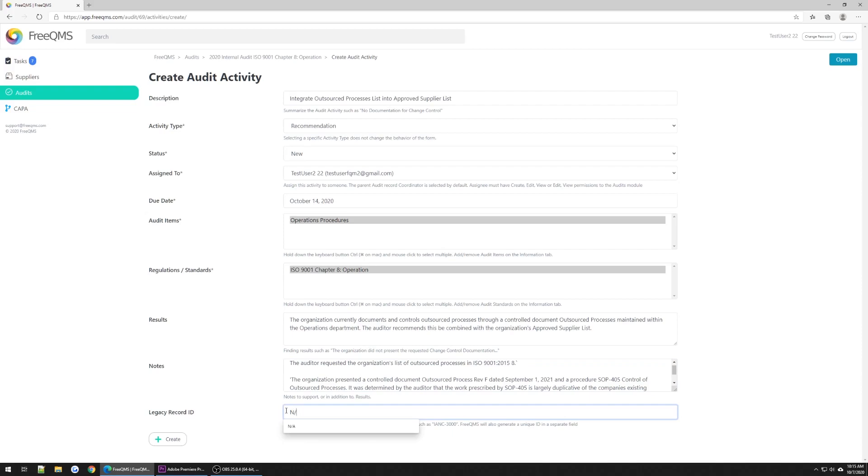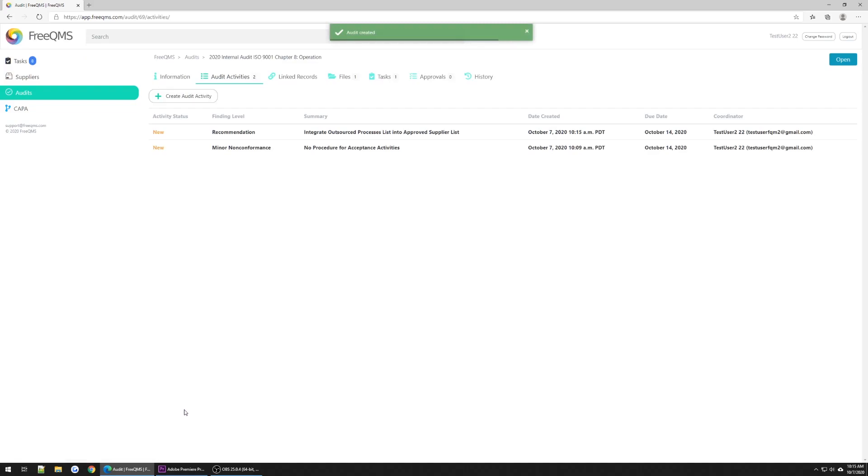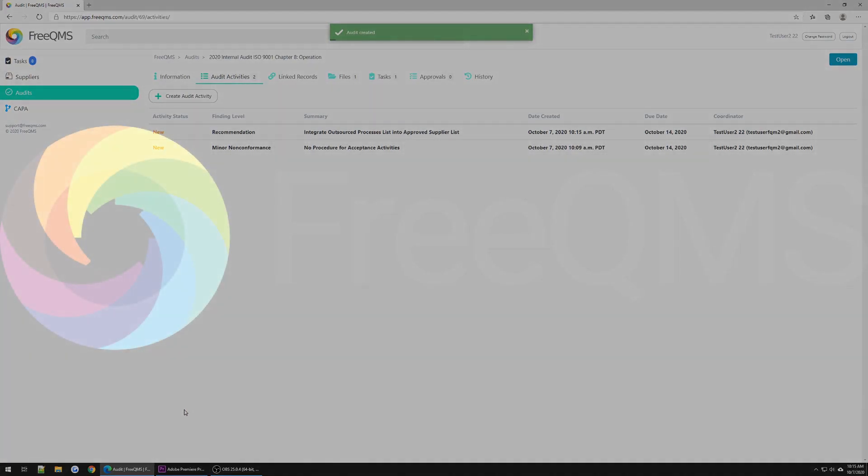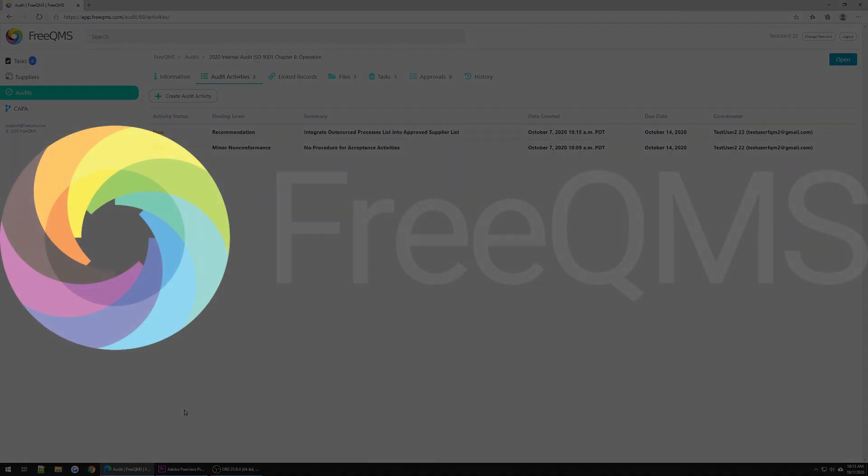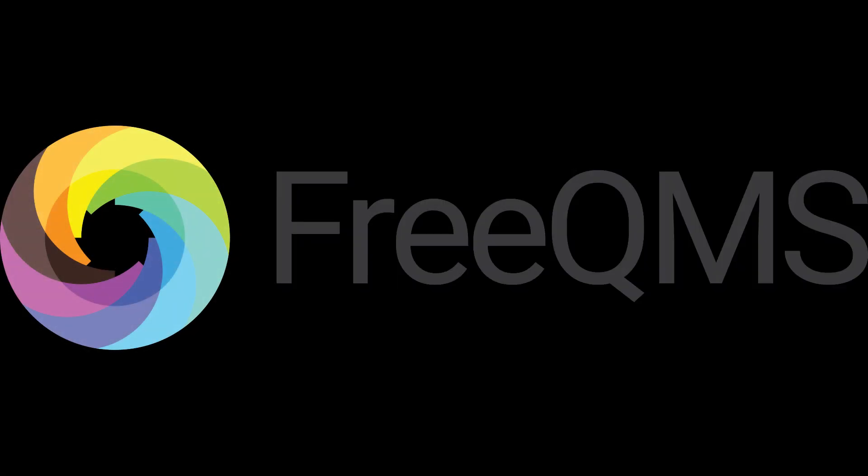Once again we'll put NA in the legacy record ID field and we can click create. Great, now we have an example recommendation and non-conformance. These should serve as general examples for using FreeQMS to resolve audit findings. In part 3 of our video series we'll pick up with closing out these audit action items. We'll see you next time. Thanks.